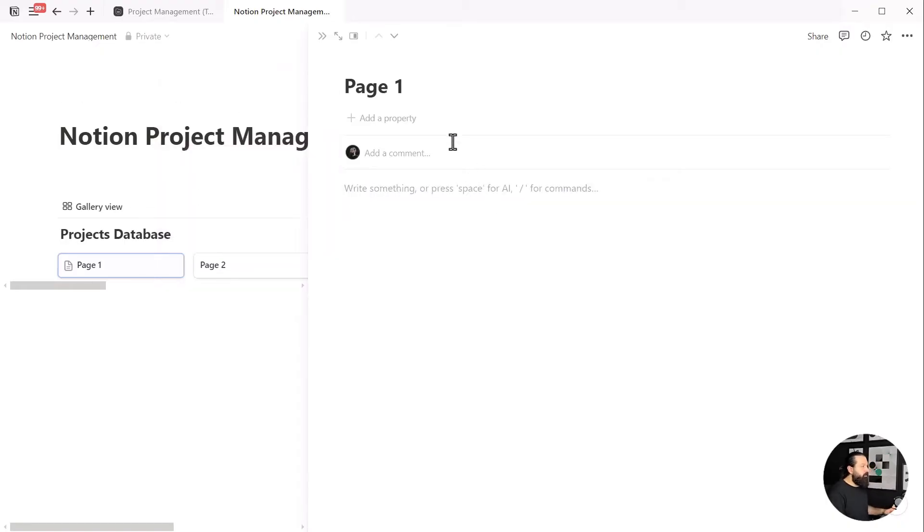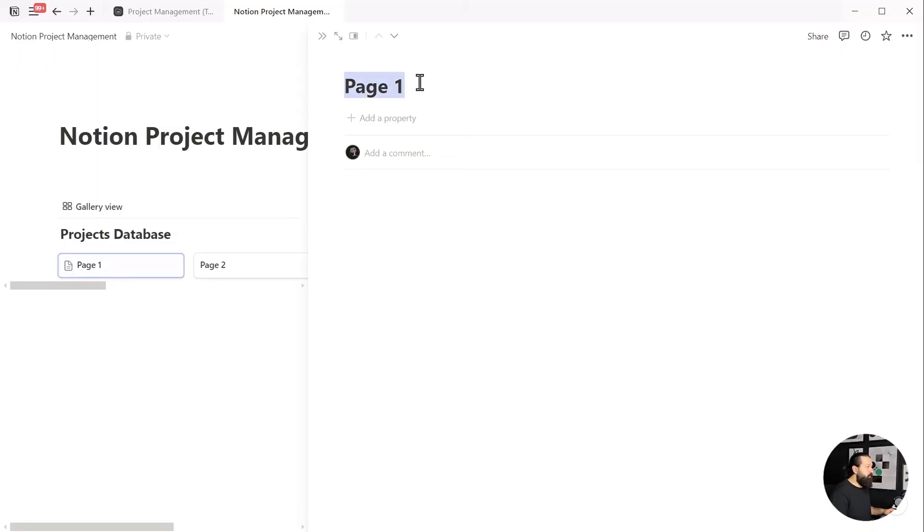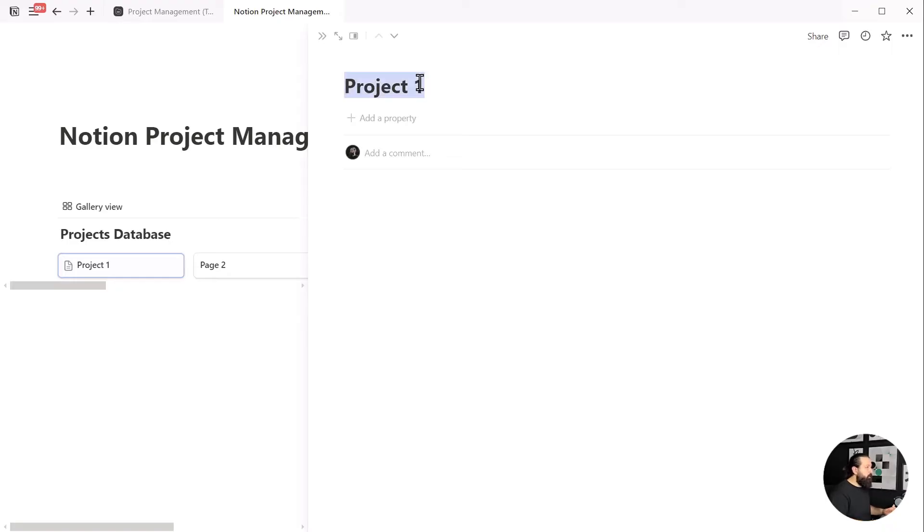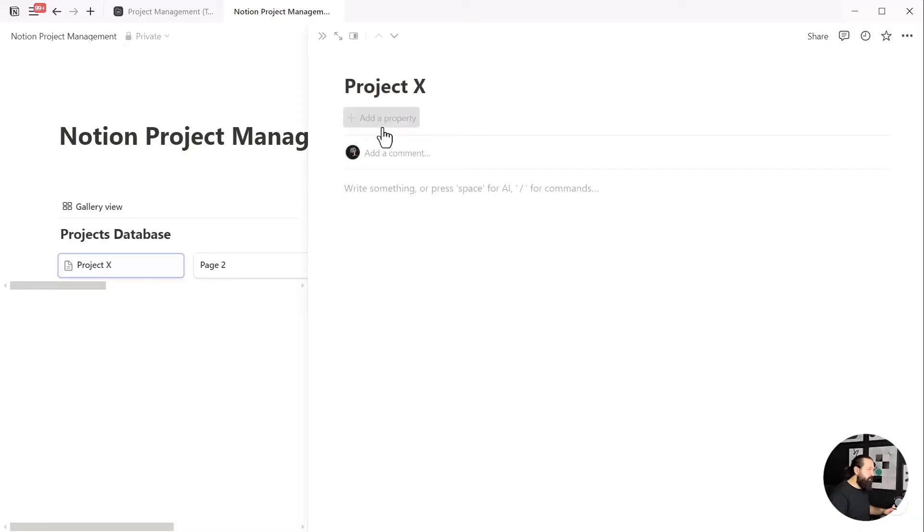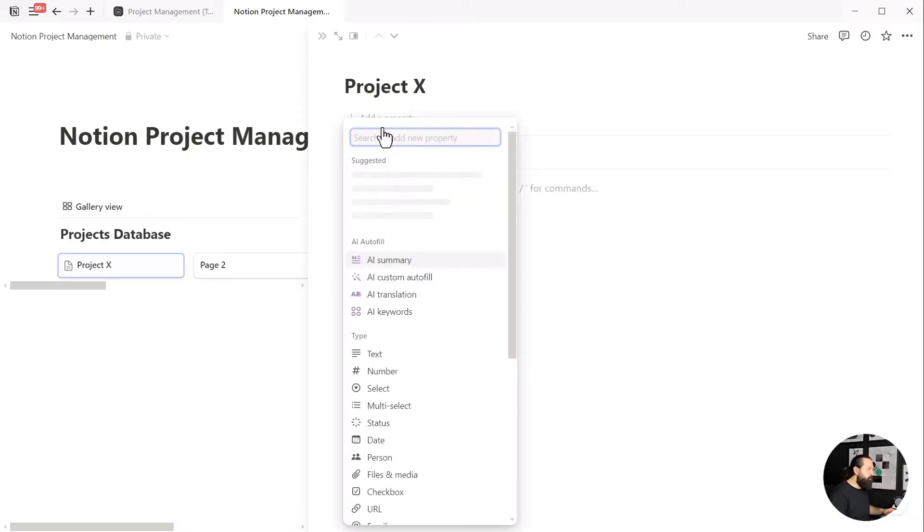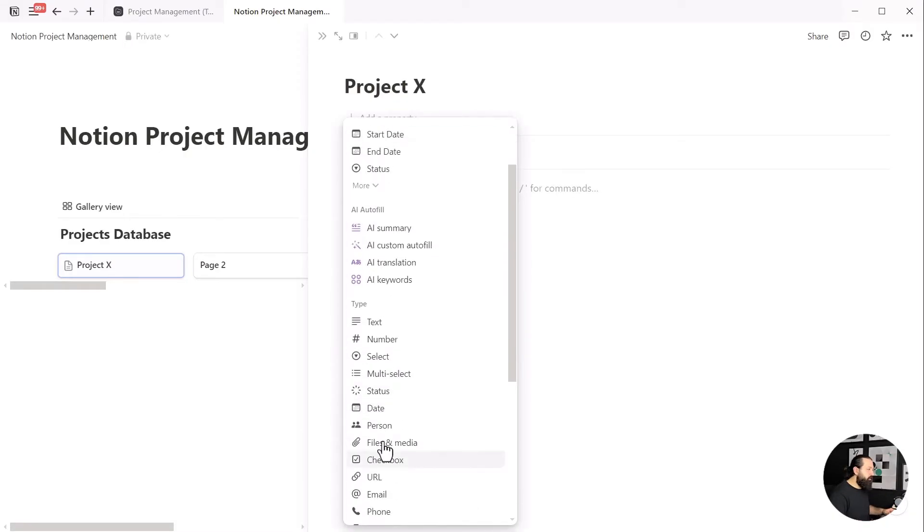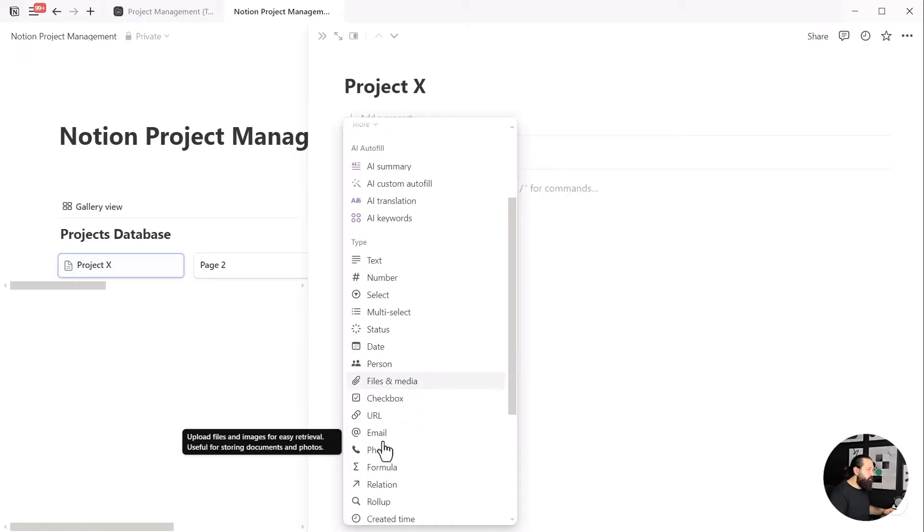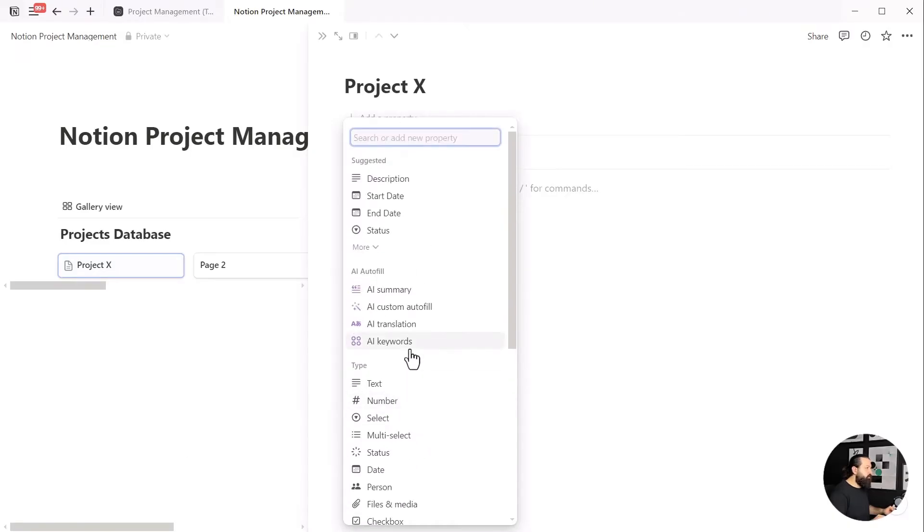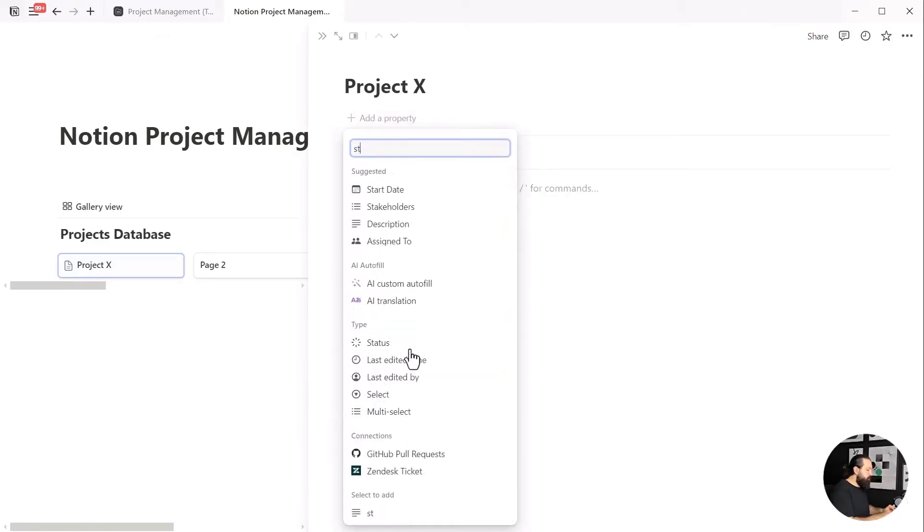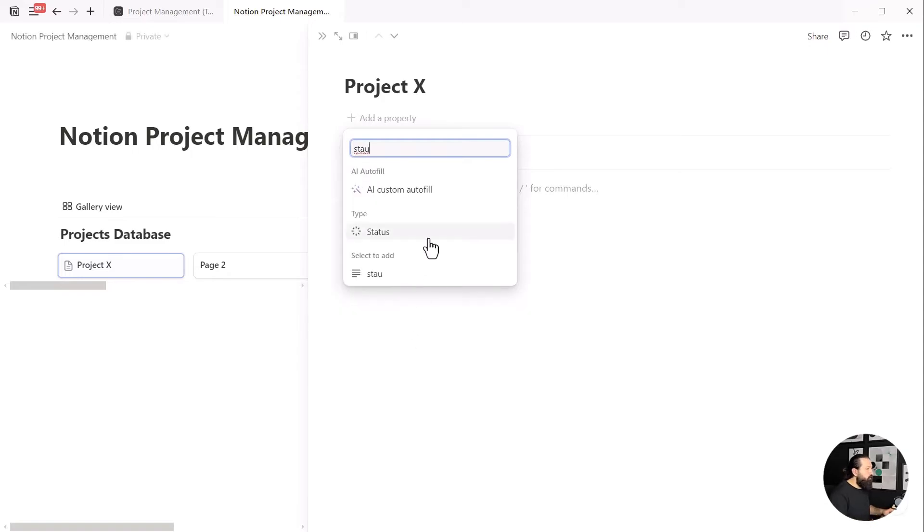We now need to name our database. Then let's open one of the cards to add a few details we need for each project. First, let's choose a name for our imaginary project. We can name it Project 1 or give it a cooler name like Project X—it doesn't really matter. Next, we need a status property. Click on the add a property button to select from the list, or simply type it, which is my preferred method.